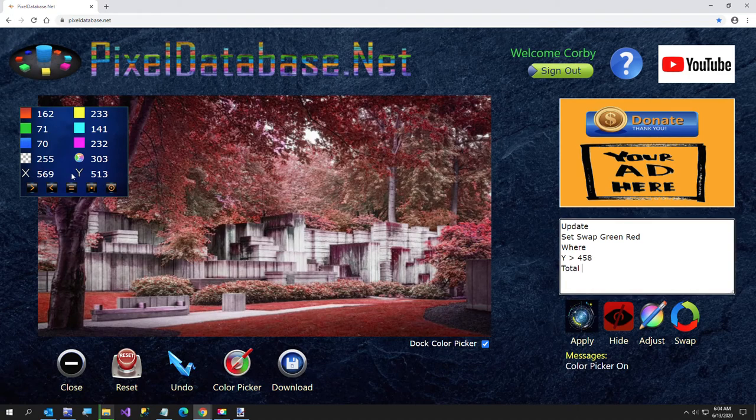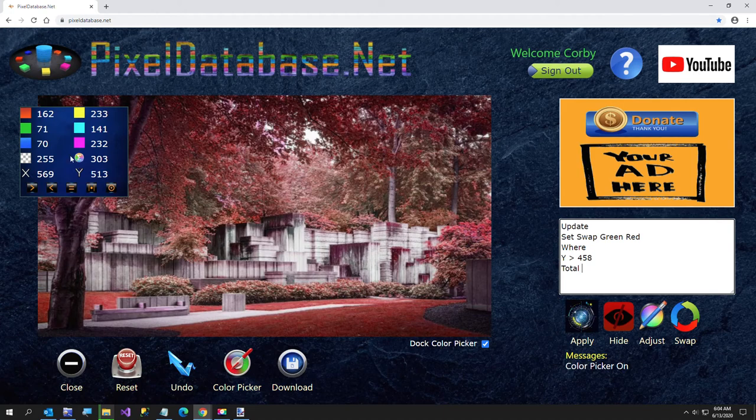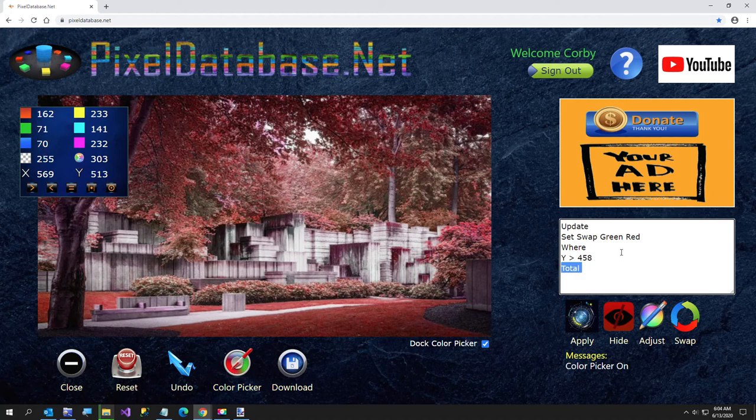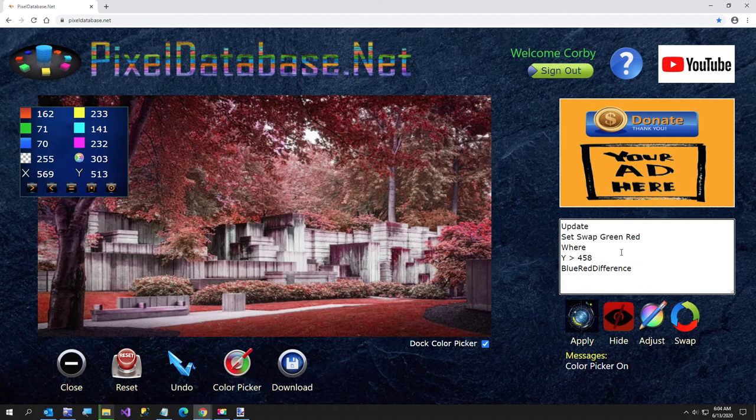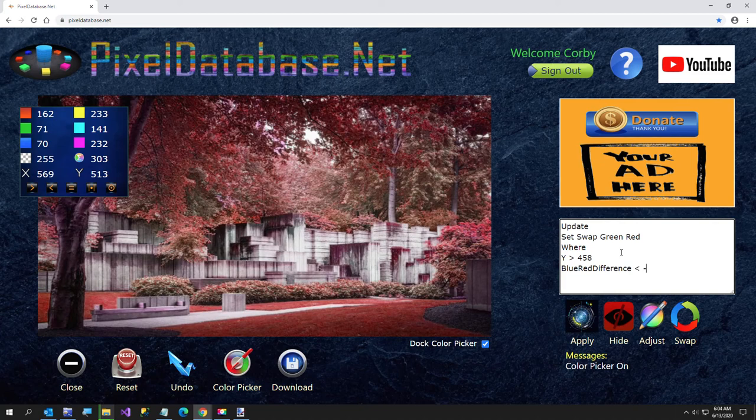Sorry. I've been up for about total of a few minutes now. Where blue red difference, and I probably should make some buttons for this so it's a little easier to type, but anyway, blue red difference less than negative 30. And I'll just go ahead and hit apply.